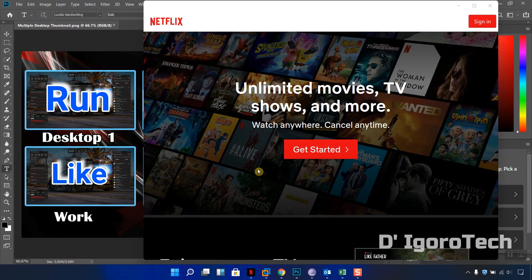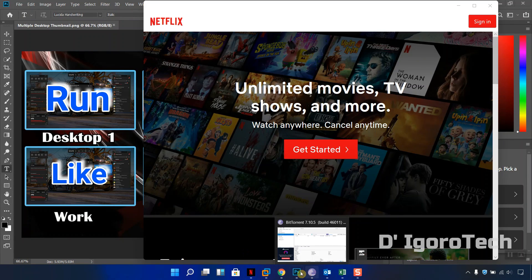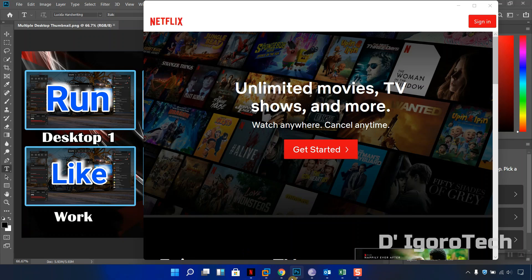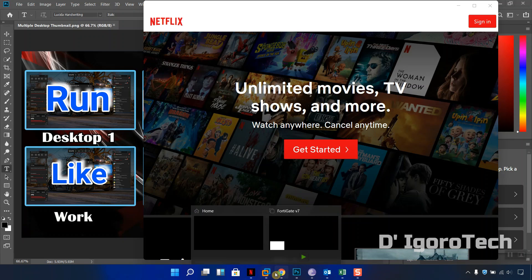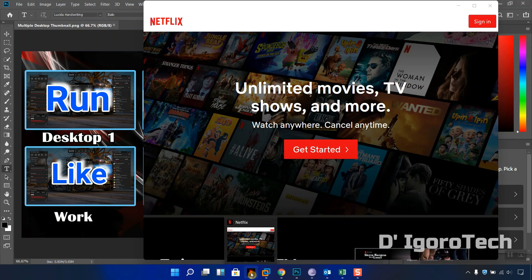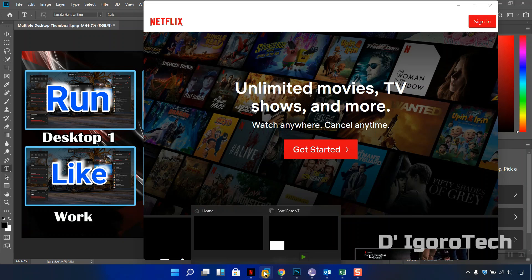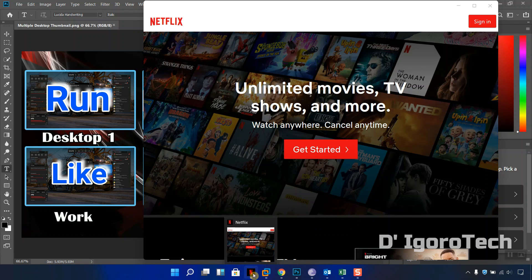Notice that all the applications running from desktop 2 has been transferred to my main desktop. You can see the editing software and the Netflix which was running on desktop 2 has been combined with my working applications and documents.